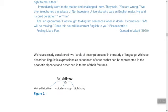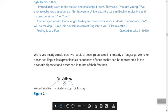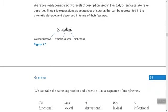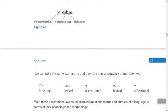For example, if we have the phrase 'the lucky boys', how can we analyze this phrase? When we go through it sound by sound, we can say: 'the' is a voiced fricative, the short vowel, 'l' is lateral, 'k' is a voiceless stop, the vowel is short, 'b' is a stop, 'oi' is a diphthong, and 's' is a fricative. This is the phonetic description of this phrase.